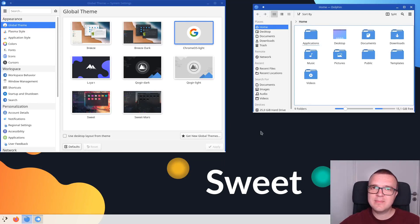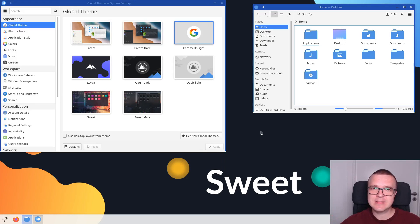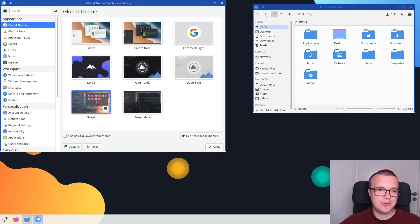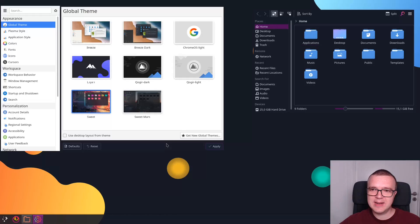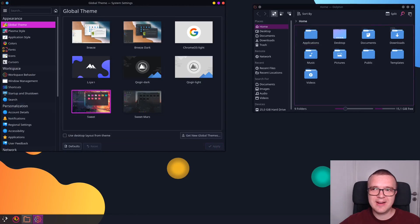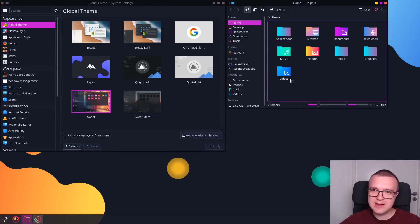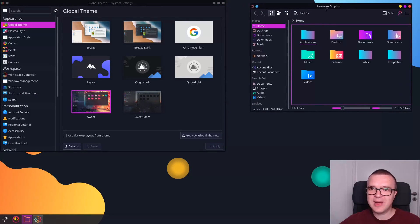And the last theme I would like to show you is called Sweet Theme. It's actually one of the most popular KDE Plasma 5 themes, so that's why I decided to show you. I think it's quite nice to your eyes, but it is very colorful. So I'm not sure everyone will like it. But if you like to have a lot of colors on your desktop, this is how it looks.